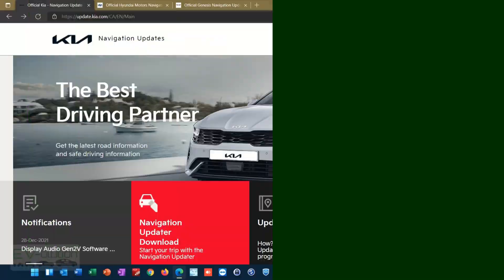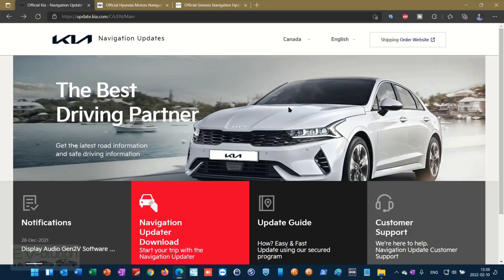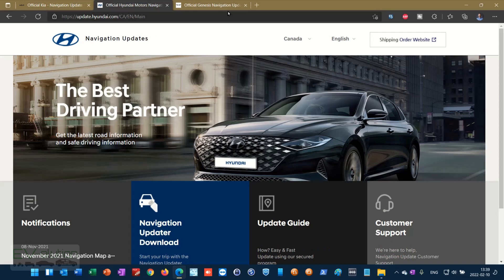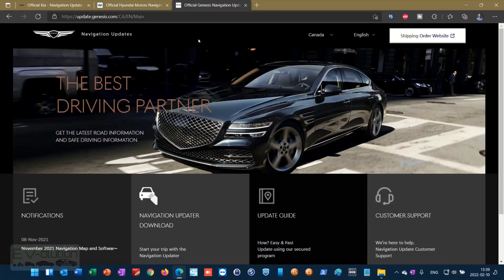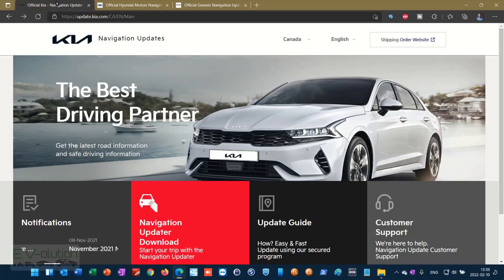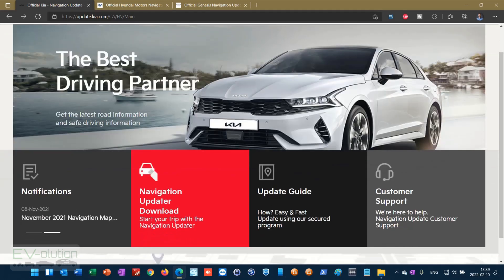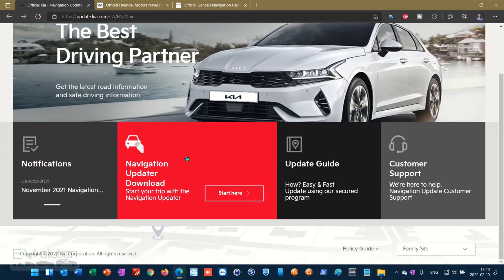You can update your Kia, Hyundai, or Genesis vehicle by downloading the appropriate software. There are three websites branded for each specific brand, but it is the same software for all three. You can go to update.hyundai.com, update.genesis.com, or update.kia.com. The software you get is identical for all three.